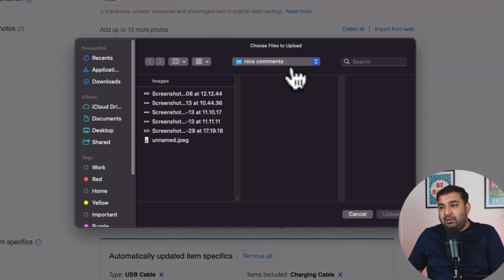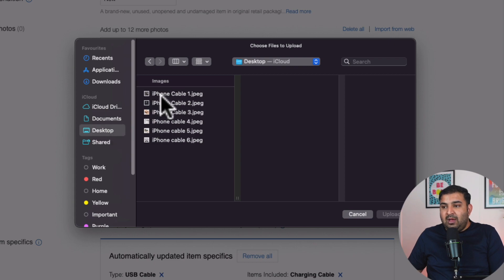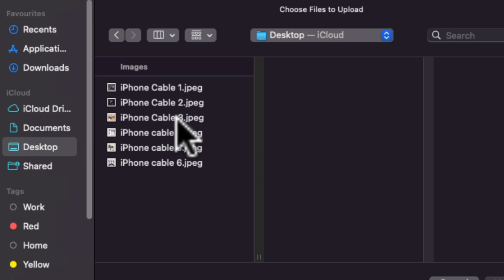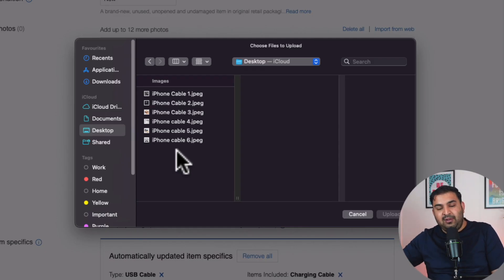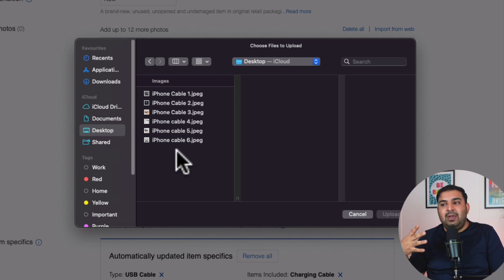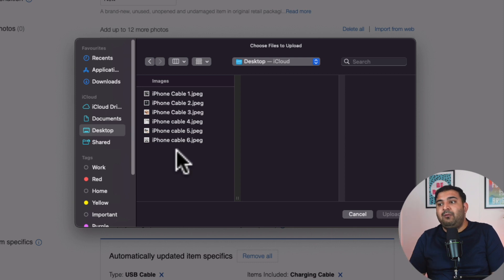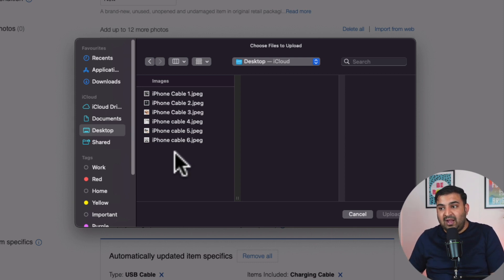Let me put the pictures here. On my desktop I have files named 'iPhone cable 1,' 'iPhone cable 2,' 'iPhone cable 3,' and so on. I actually renamed my files to describe what's inside, because I want to give this information to the eBay algorithm. A lot of people say it doesn't matter, but in my opinion every little thing you can do that might help is worth doing — it doesn't take long to rename the files.